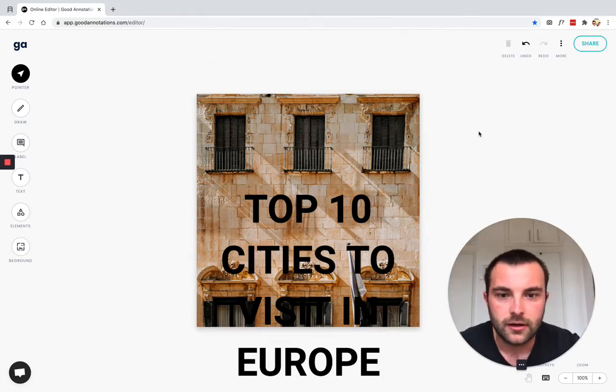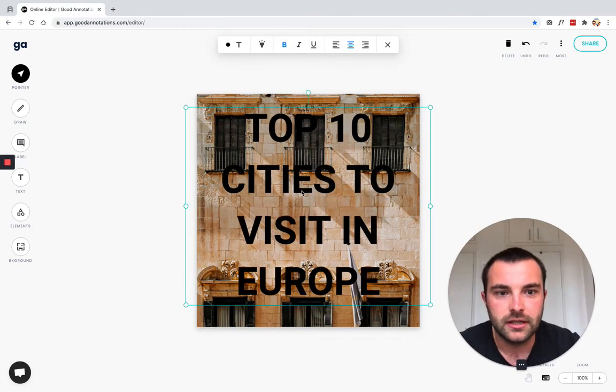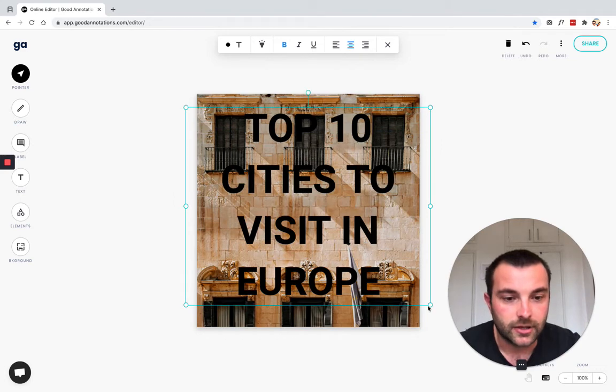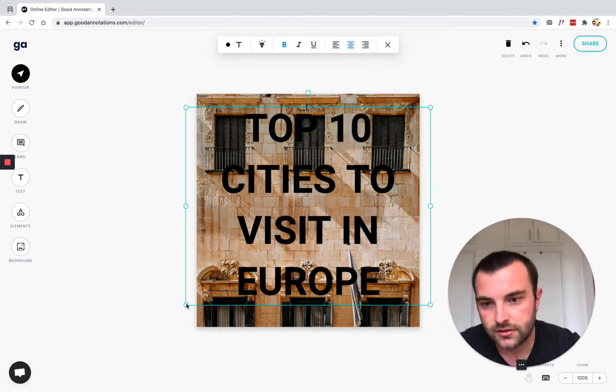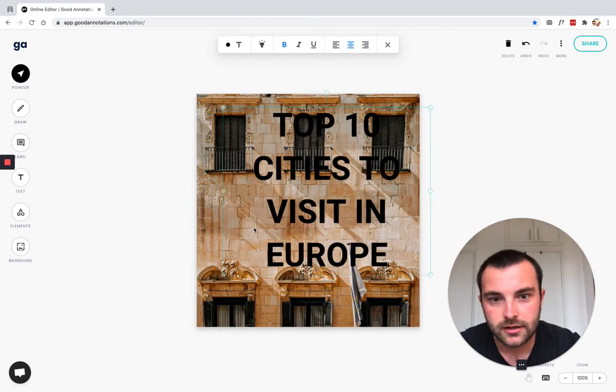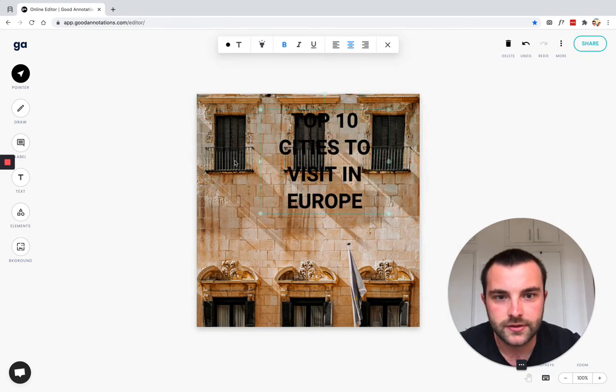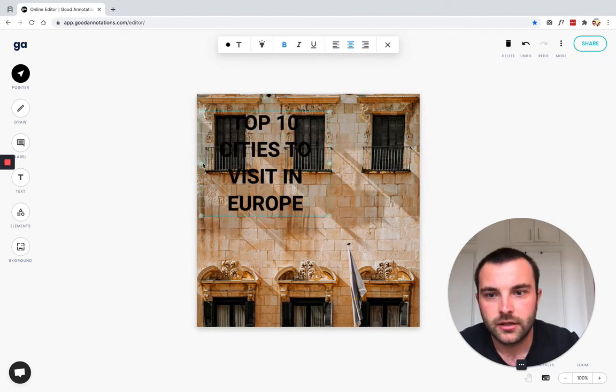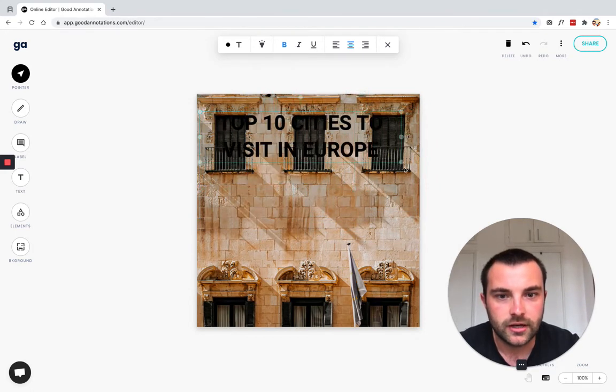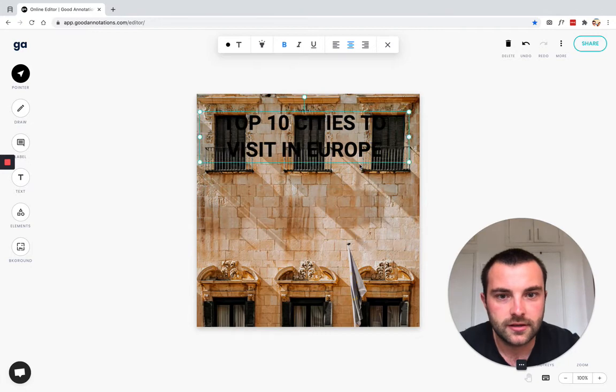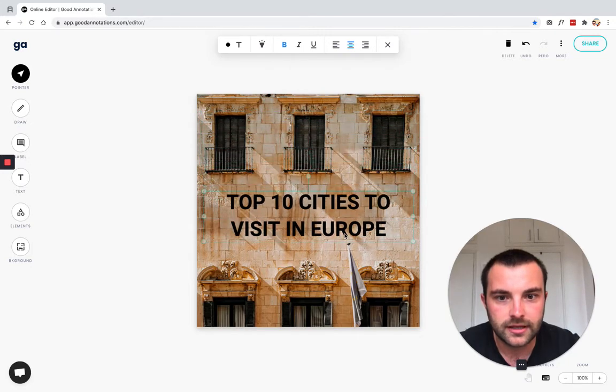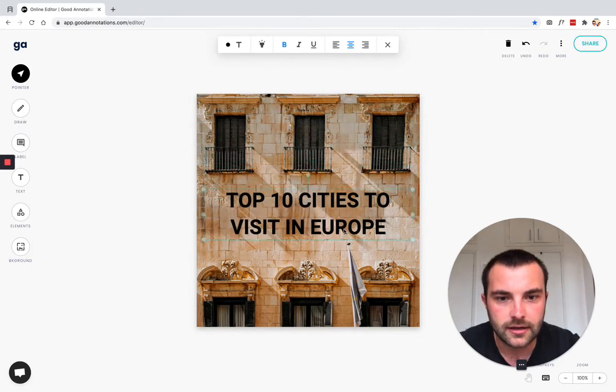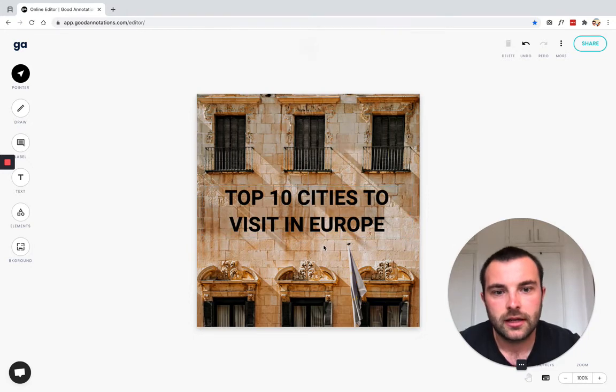Now, obviously my text is a bit big for the image that I've uploaded. So let's just make that a bit smaller and maybe I don't want it on four lines. So I'm going to increase the width size.